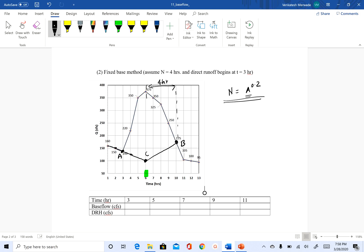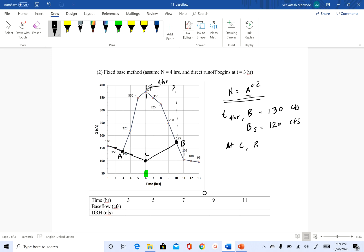Which means at T equal to four hour, our base flow is 130 CFS. At T equal to five hour, it will be again, I'll just reduce it by 10. So at point C, base flow is 110 CFS. So this is 110 CFS.